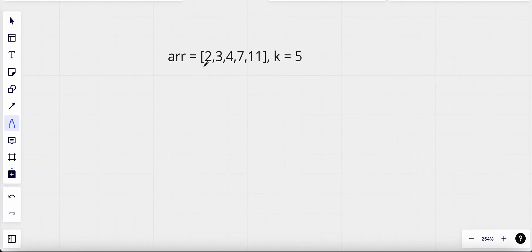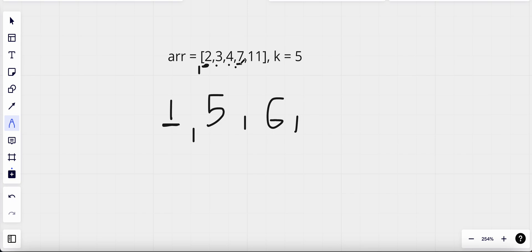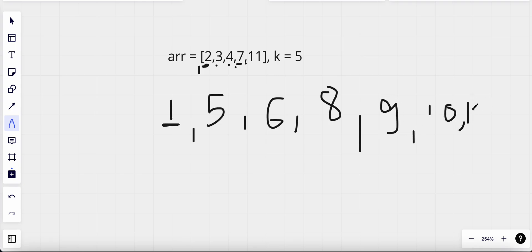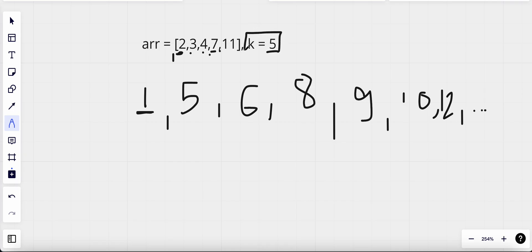We are given this example. Positive integers start from one, and since this array doesn't have the value one — and it's strictly increasing so one should come before two — one is the first missing integer. The next values two, three, four are present, but five is missing, so that's the second missing integer. Six is also missing. Seven is present. Then eight, nine, ten are missing, and eleven is present. So the fifth missing integer is one, two, three, four, five — that's the value nine.